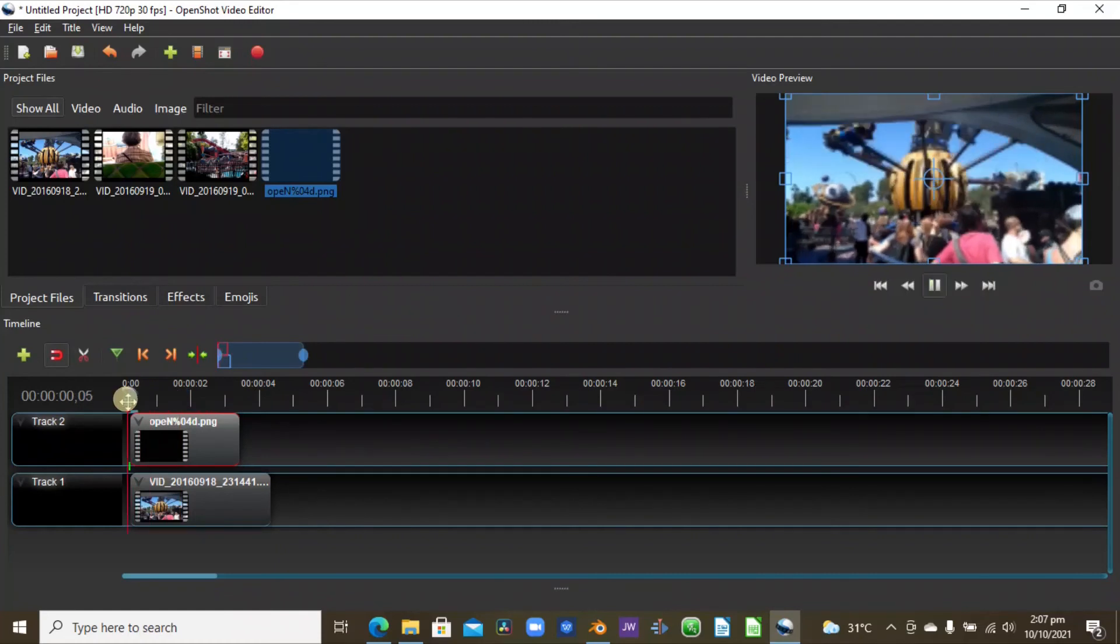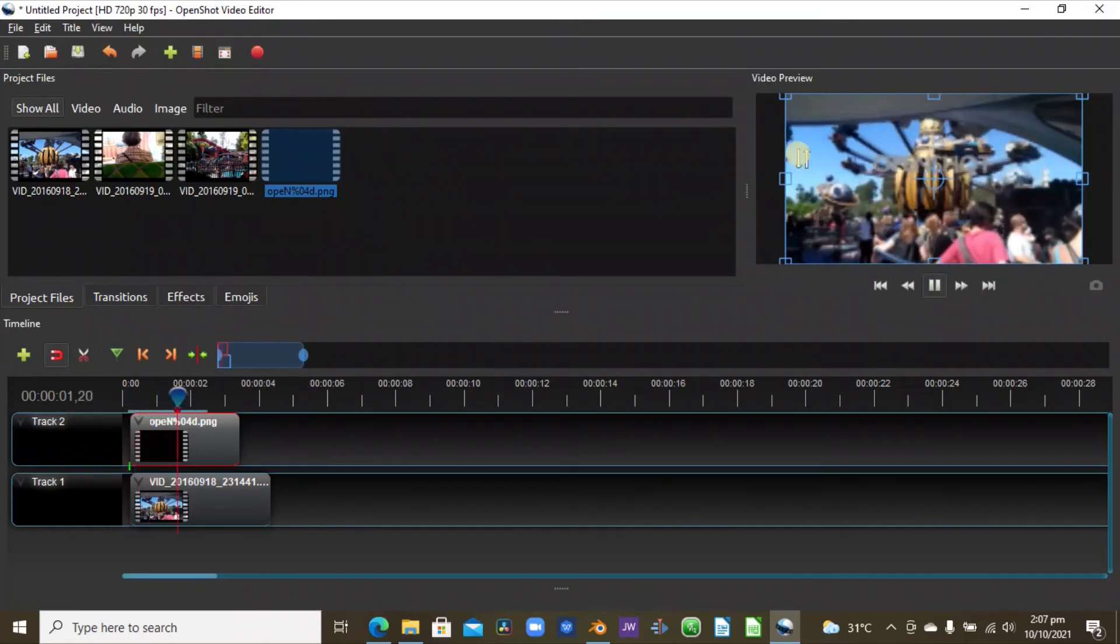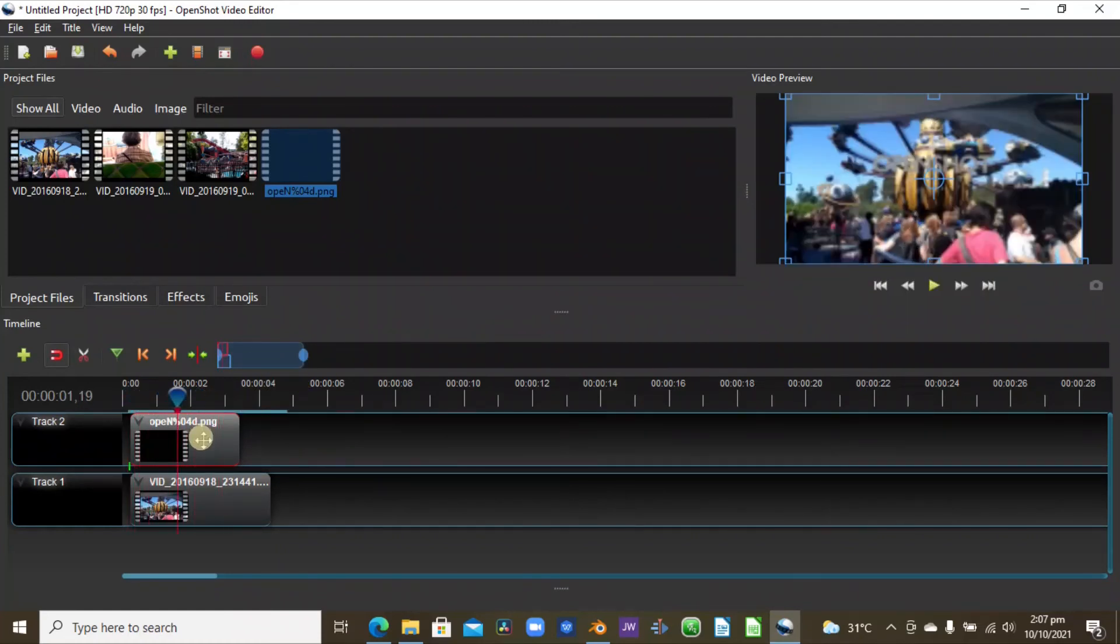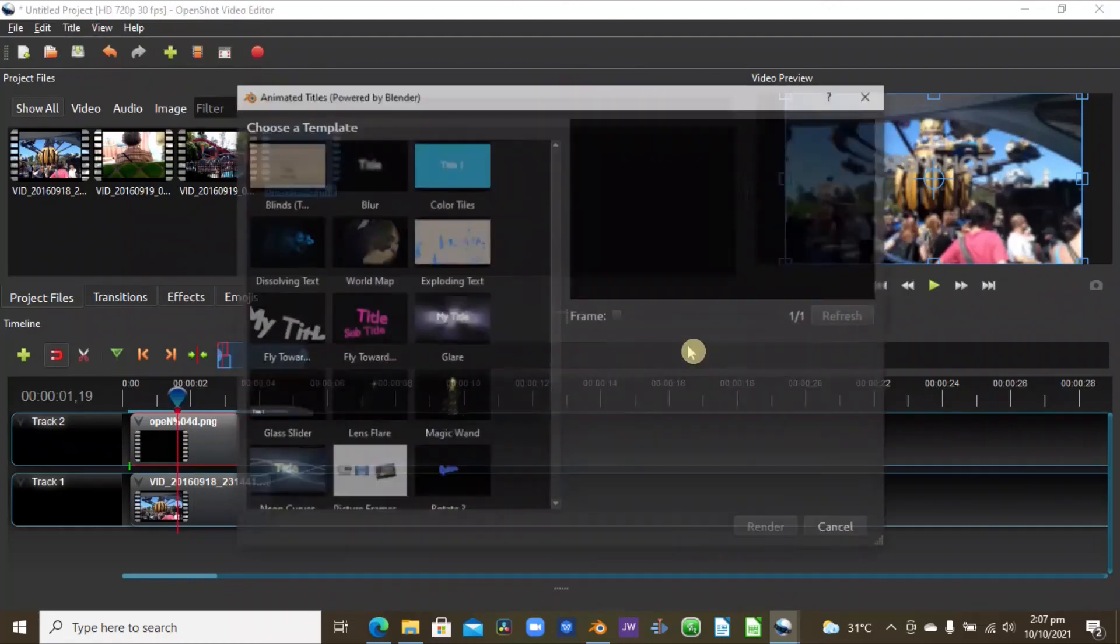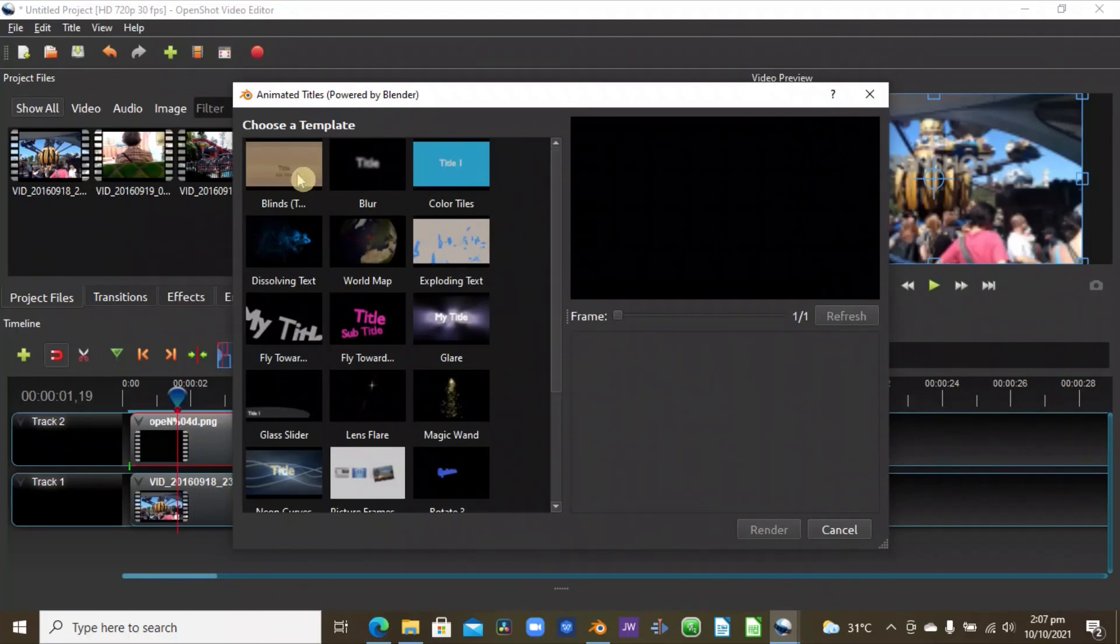As you can see, this is our text now as we have created that. So here's the animation with the text. Okay, so that's how we can create the text linking Blender into OpenShot, and yeah, create the text using the animated title. There are different kinds here that you can be able to use.